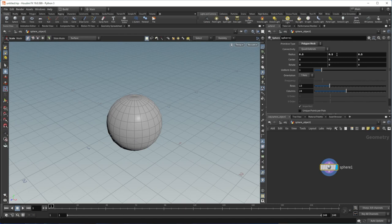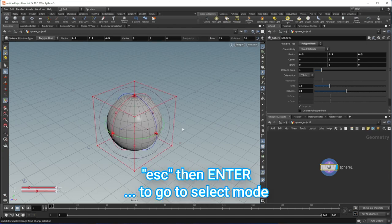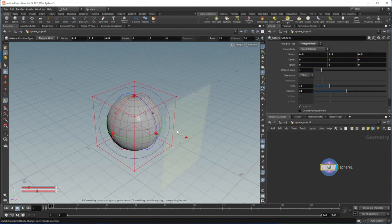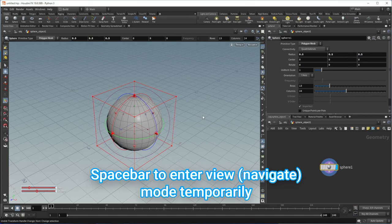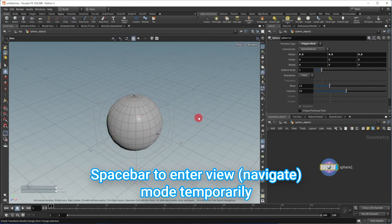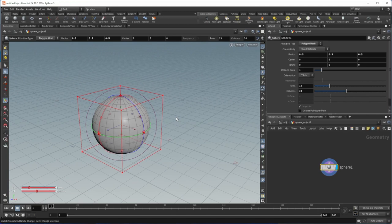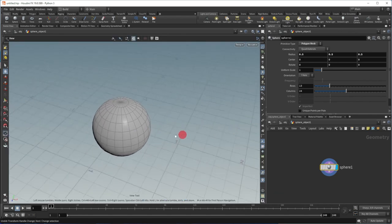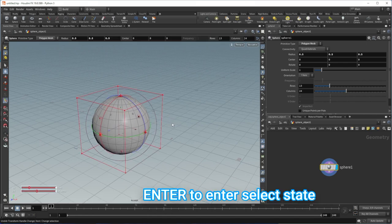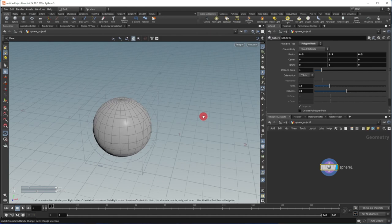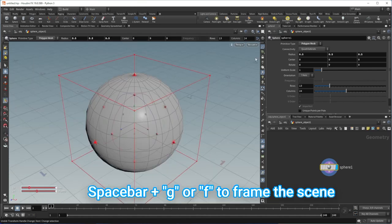In the viewport, you'll notice we don't see any handles. If you wish to see the handles, hit Escape and then Enter. Now we see the handles for the geometry and can translate and scale it. I'll use Control+Z to undo. To navigate the viewport, hold down the space bar — a hand icon appears and now you can navigate using the left mouse button to tumble, middle mouse button to pan, and the right mouse button to zoom. When you let go of the space bar, the handles come back. Hit Escape to enter the view mode permanently, and Enter to go back into select mode. Hold Space+G or Space+F to home the scene.